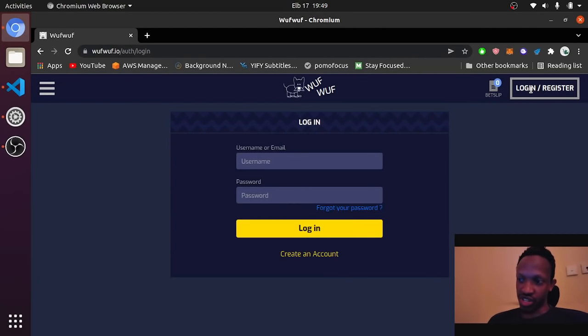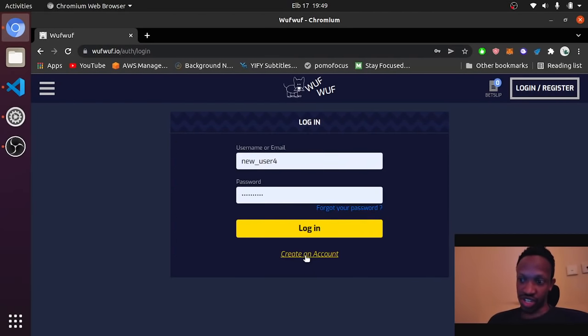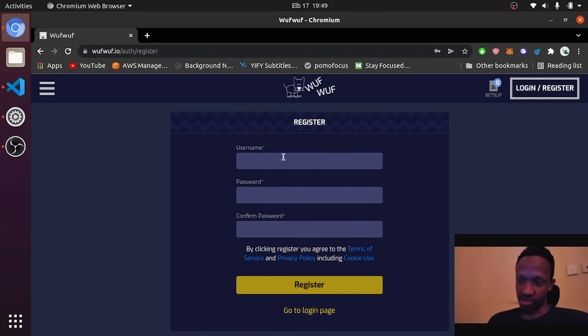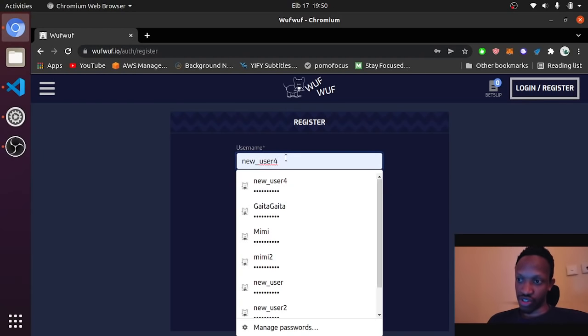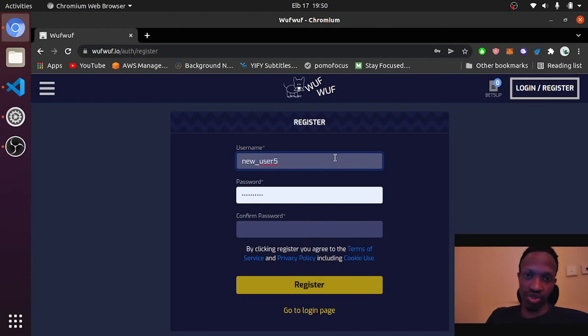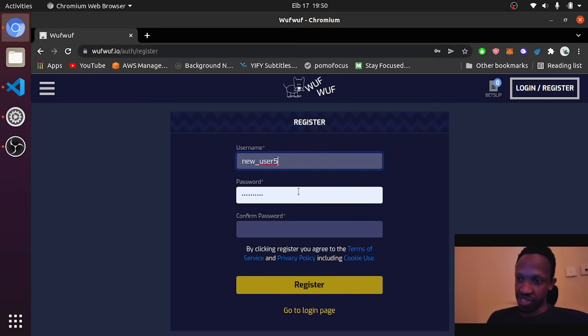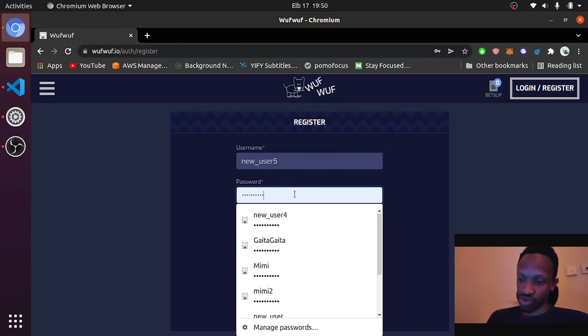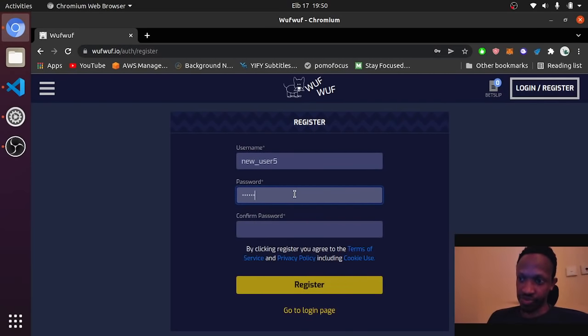Then, once it loads, just go to login/register. Go to create account over here. Now we are going to use a new username because all these new_users are tutorials that I have made with different accounts.